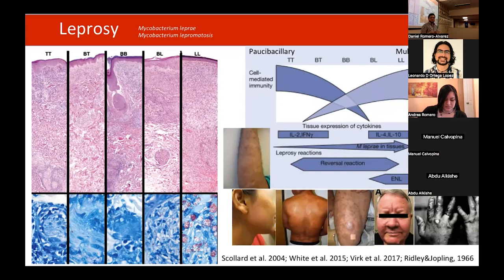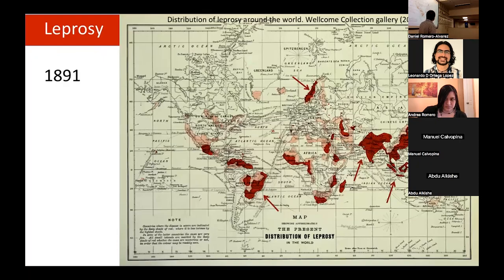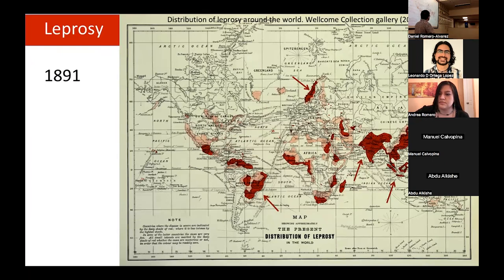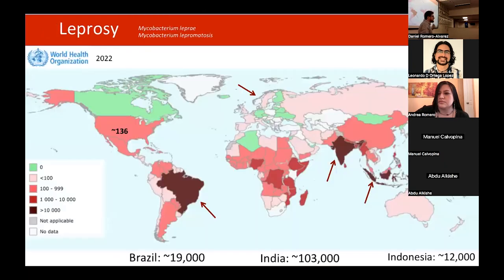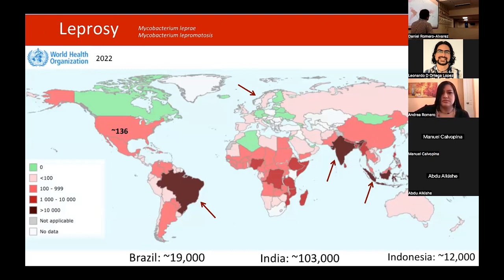In this map published in 1991 you can see the distribution of leprosy at that time, concentrated mainly in the tropics. Interestingly, Norway was then the place with the highest incidence of leprosy — and the pathogen causing leprosy was actually discovered there. This newer map from the World Health Organization in 2022 shows that the majority of leprosy cases today are reported in Brazil, India, and Indonesia, while Norway no longer appears.